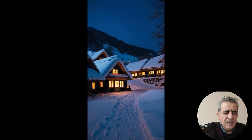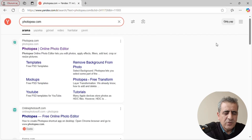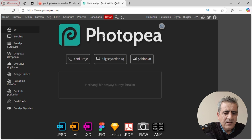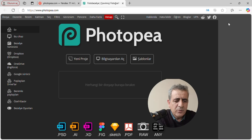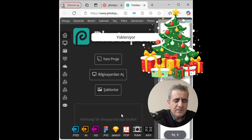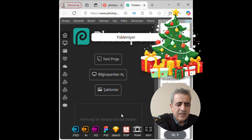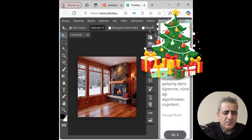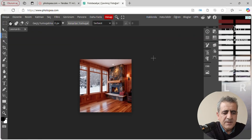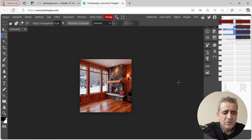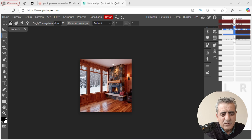Çok güzel, ışıkları yanan evler gözüküyor. İkinciyi beğendim; sol alttan bilgisayarıma indiriyorum. Şu an iki tane görselimiz oluştu. Şimdi ilk görselimiz için bir çalışma yapmamız gerekiyor; fotopea.com sitesine giriyoruz. Burada 'yeni proje' var ve dosyamızı ilgili alana sürükleyin diyor; dosyamızı sürükleyerek buraya yüklüyoruz. Eğer Photoshop kullanıyorsanız orada da yapabilirsiniz, ama ücretsiz olarak herkes Photoshop kullanmıyor.